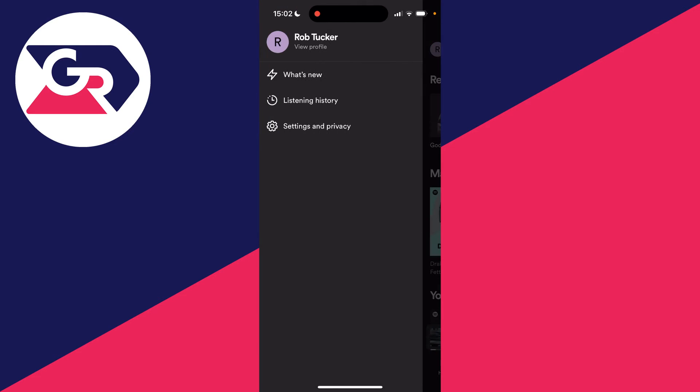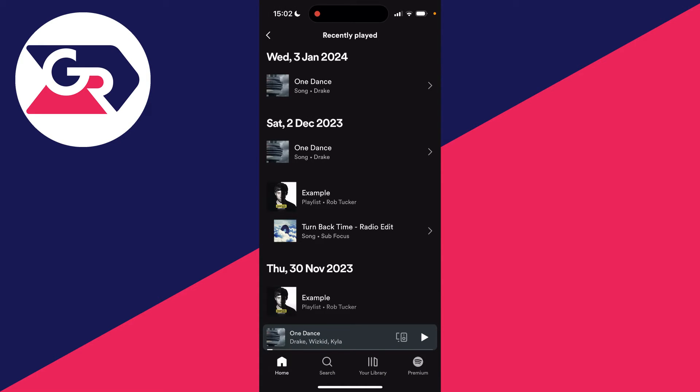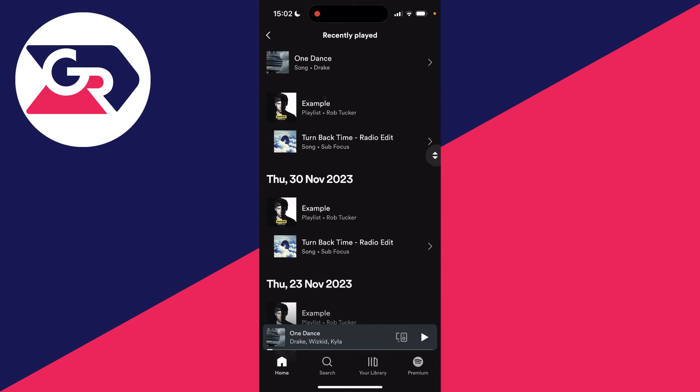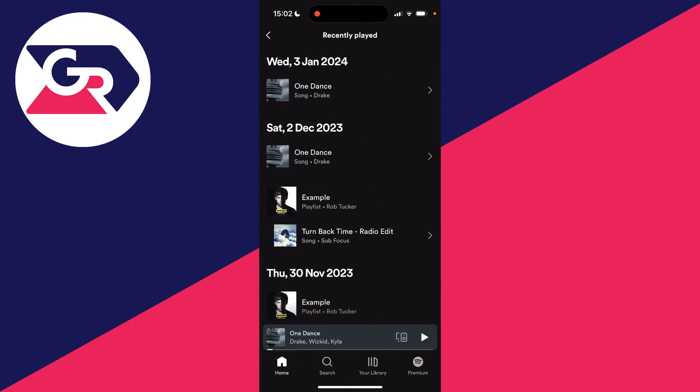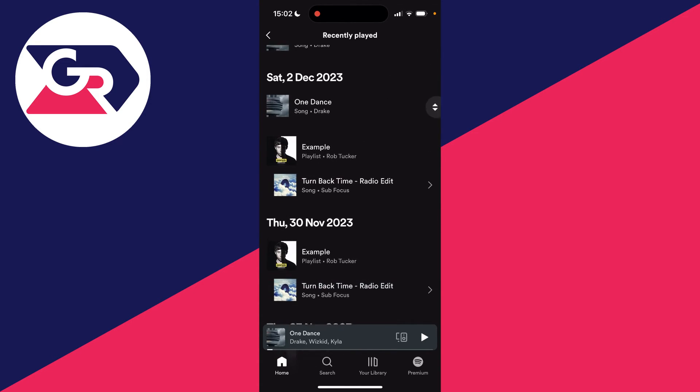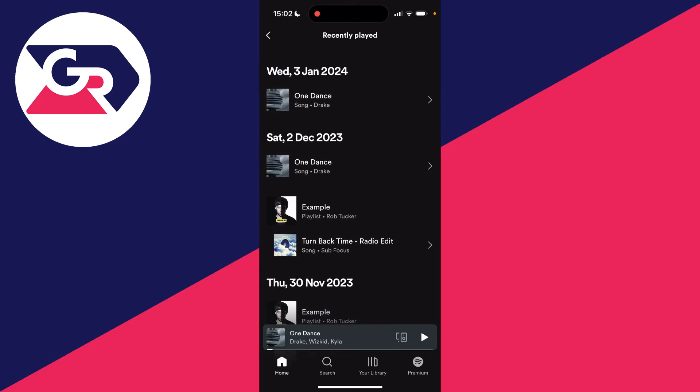I'll click on it which will open up this side menu, and then you just need to click on listening history. This will take you to the recently played page where you can see the music that you've recently played. Mine's only short and yours may be longer.